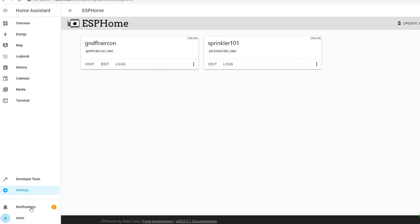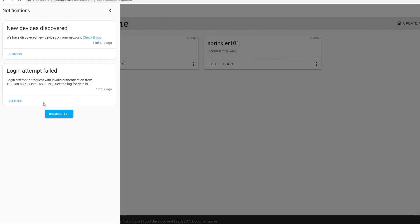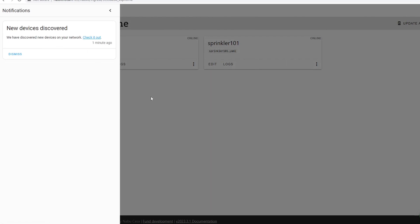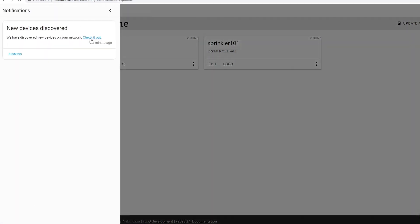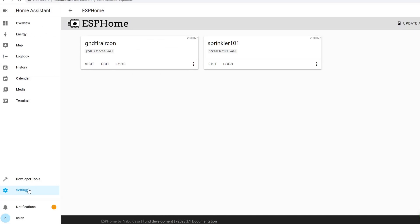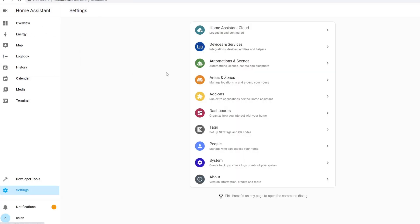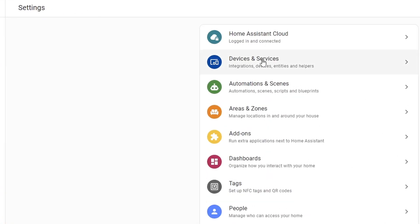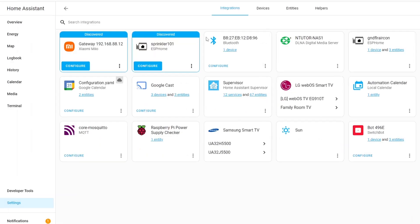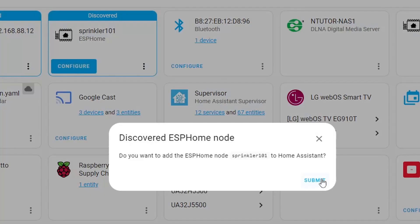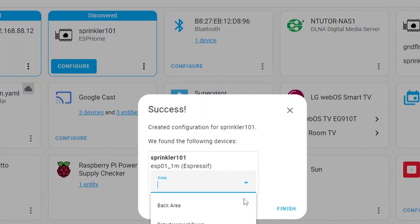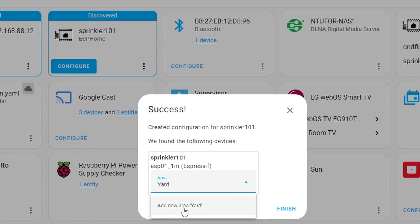As you can see I got two notifications here and it looks like there is a new discovered device or devices. You can either go in here, notification, checkout. Or you can go to the settings and go to the device and services. And from here there is a discovered device which is the sprinkler101. All you have to do is configure that one. Click the configure and submit. And you can put it if you have area, you can put in there. I will probably put in here yard. Add new yard. And just click finish.